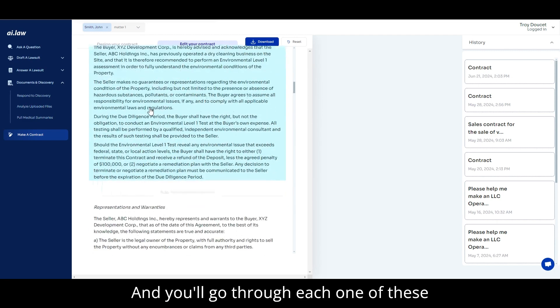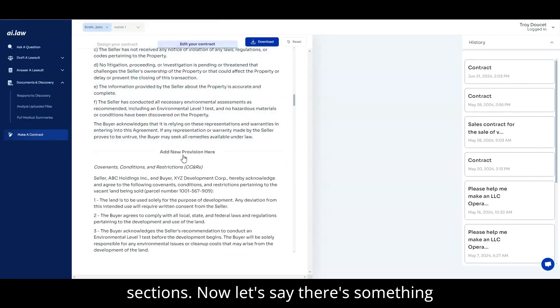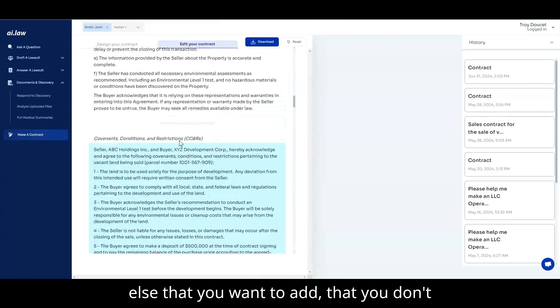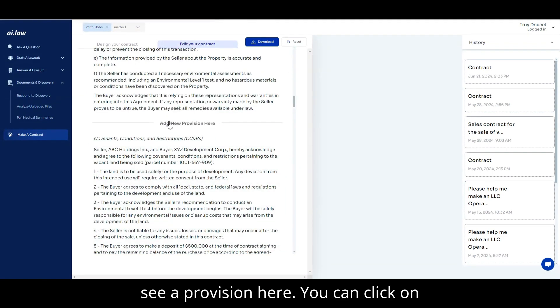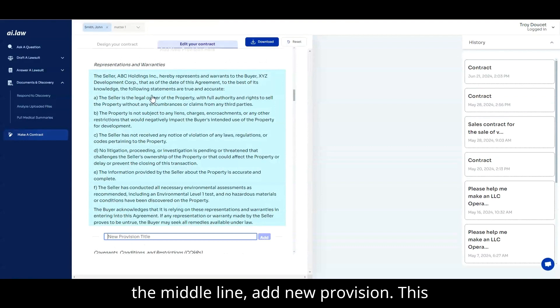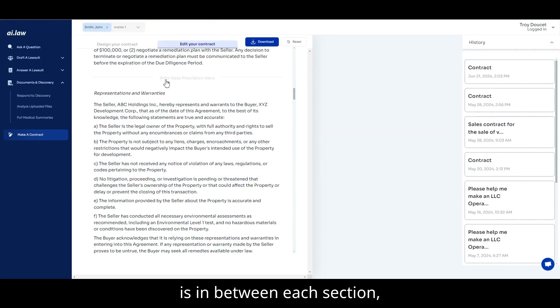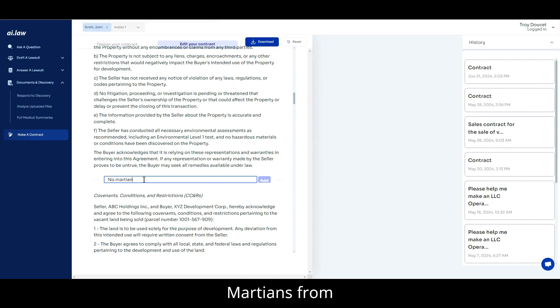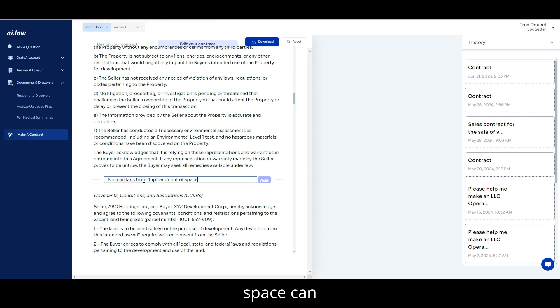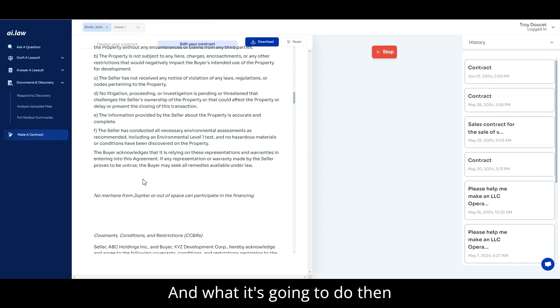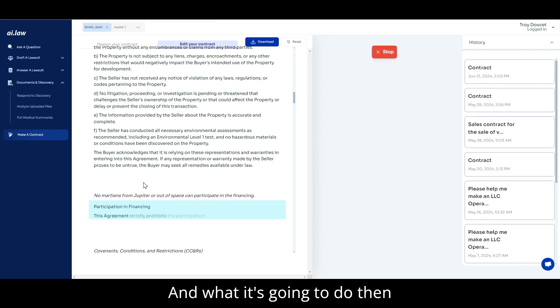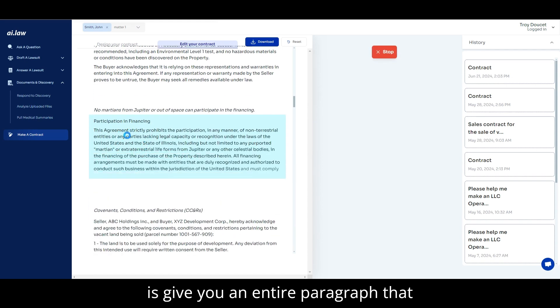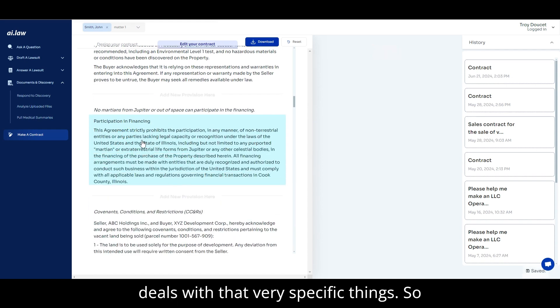And you'll go through each one of these sections. Now, let's say there's something else that you want to add that you don't see a provision here. You can click on the middle line, add new provision. This is in between each individual section, and then tell it what it wants. So an example I like to say is no Martians from Jupiter or outer space can participate in the financing. And what it's going to do then is give you an entire paragraph that deals with that very specific thing.